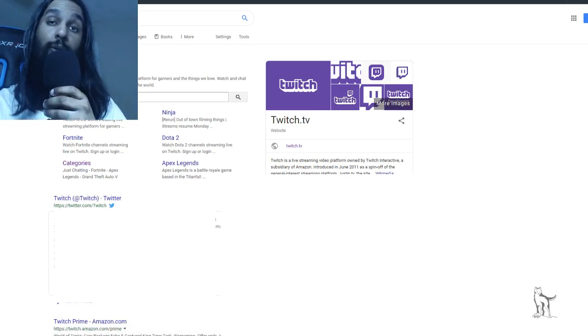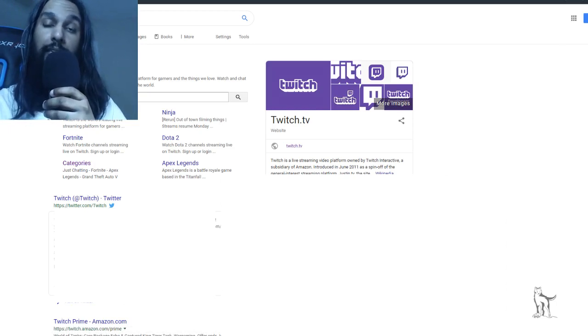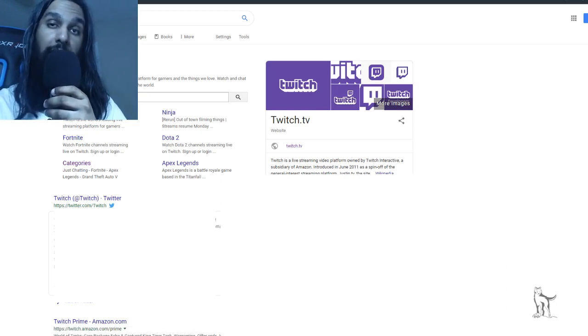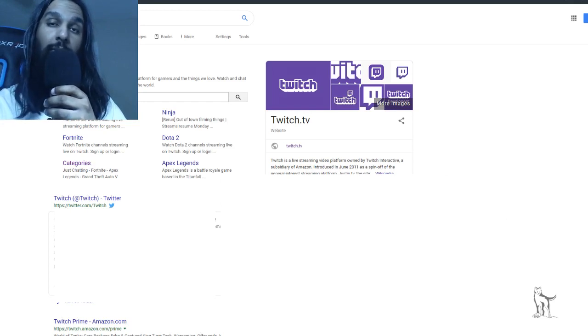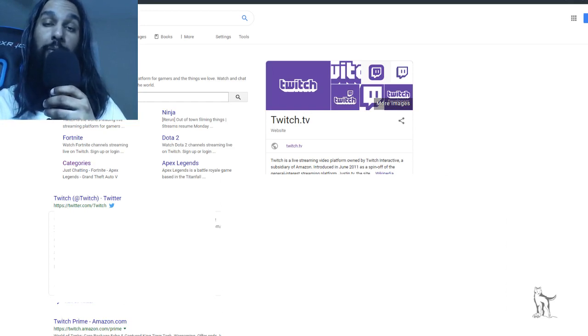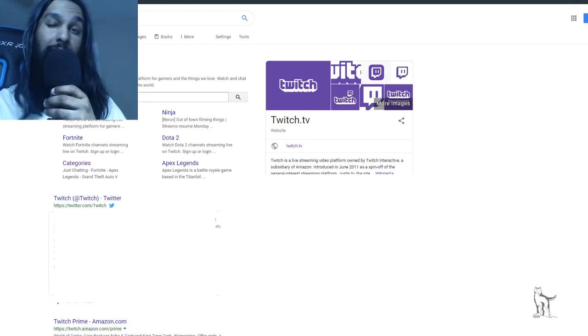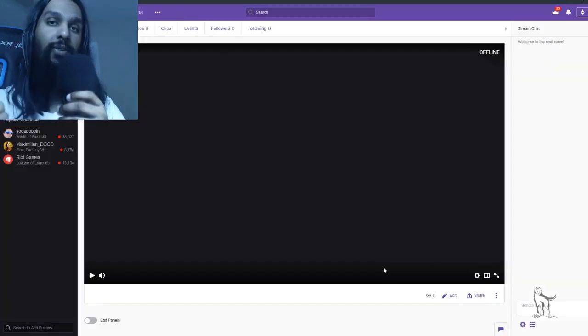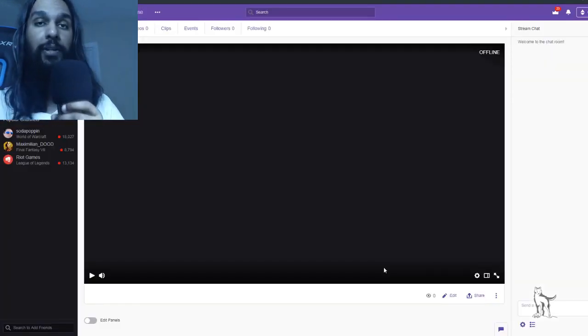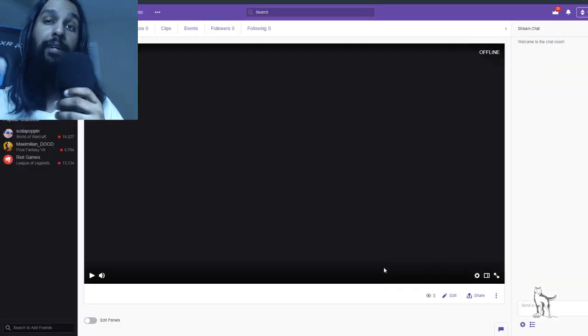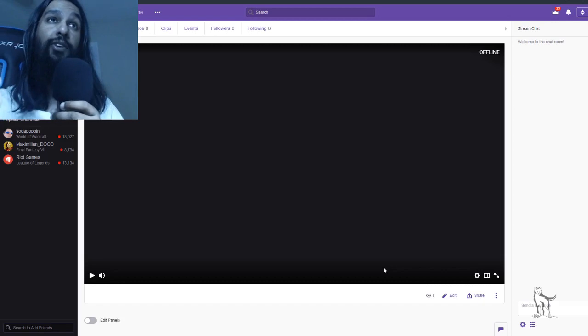Once we're on Twitch, we're going to log in to our account. So go ahead and do that, and we'll pick up from there in just a second here. So here we are now, and I'm logged into my account on Twitch.